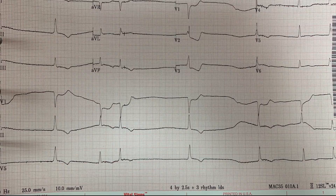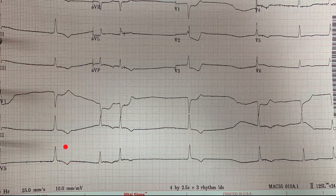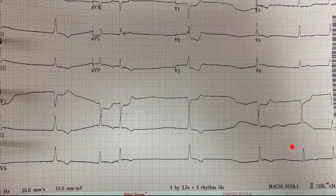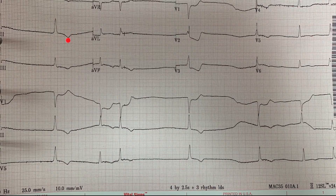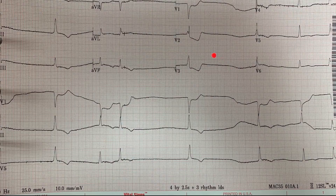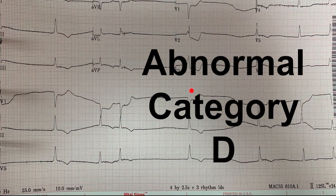The final EKG is clearly abnormal for multiple reasons. The heart rate is very slow and irregularly irregular, with no clear P-waves — most likely this patient has underlying atrial fibrillation, possibly with medication-induced profound bradycardia. The QRS complexes are wide. There is T-wave inversion in multiple leads and profound ST depression in V1, V2, and V3. This pattern suggests medication toxicity — possibly digoxin toxicity or something similar. This is a Category D EKG requiring immediate attention and intervention.